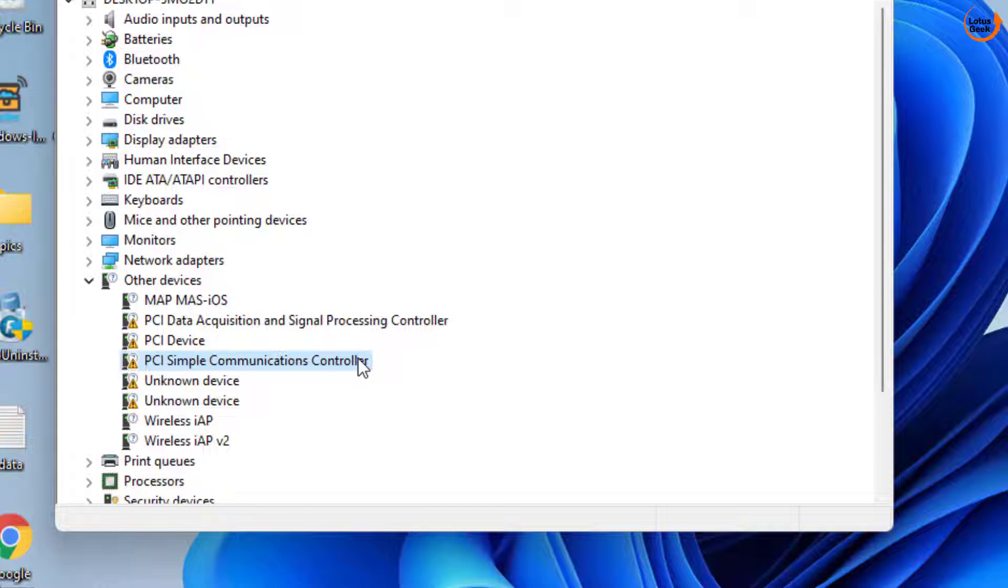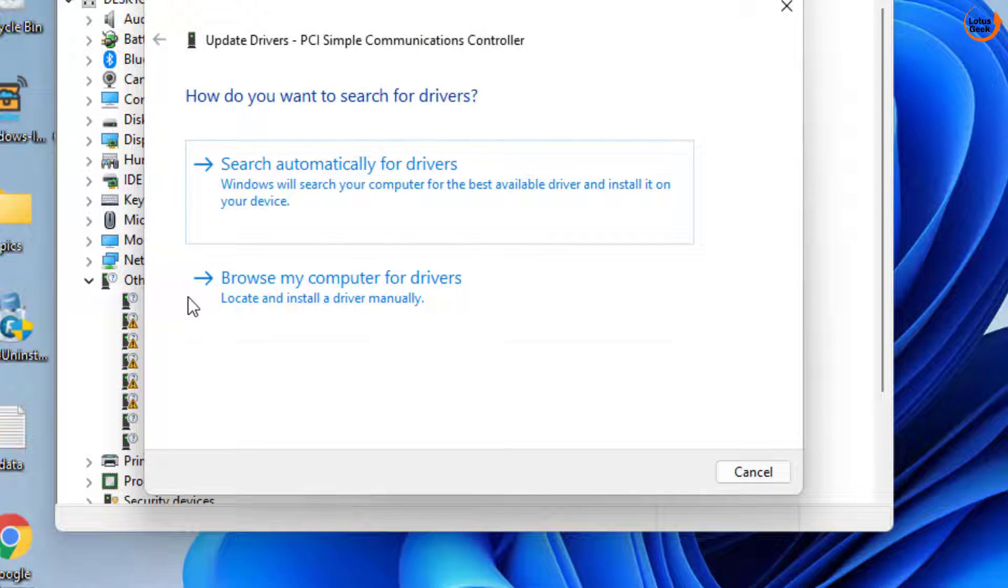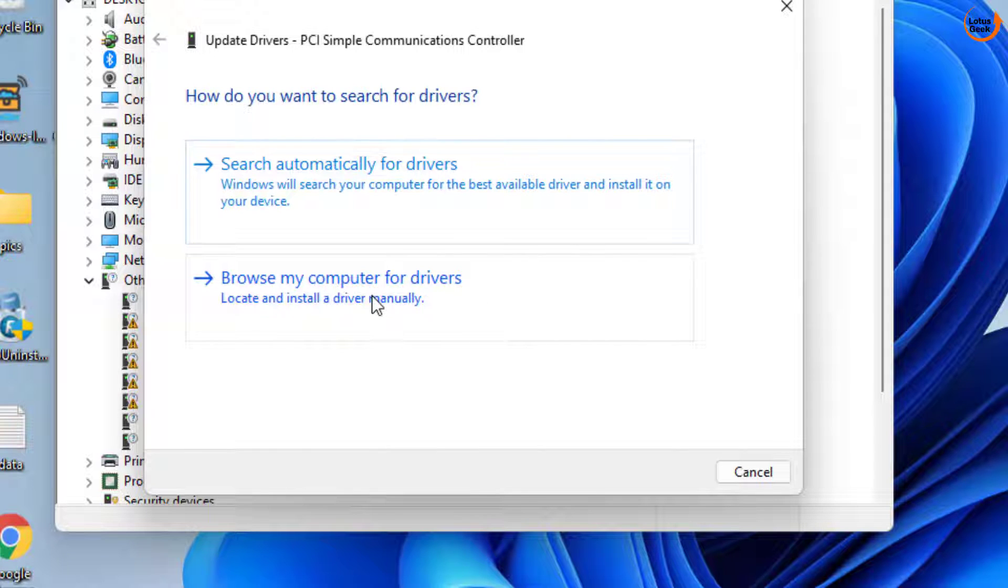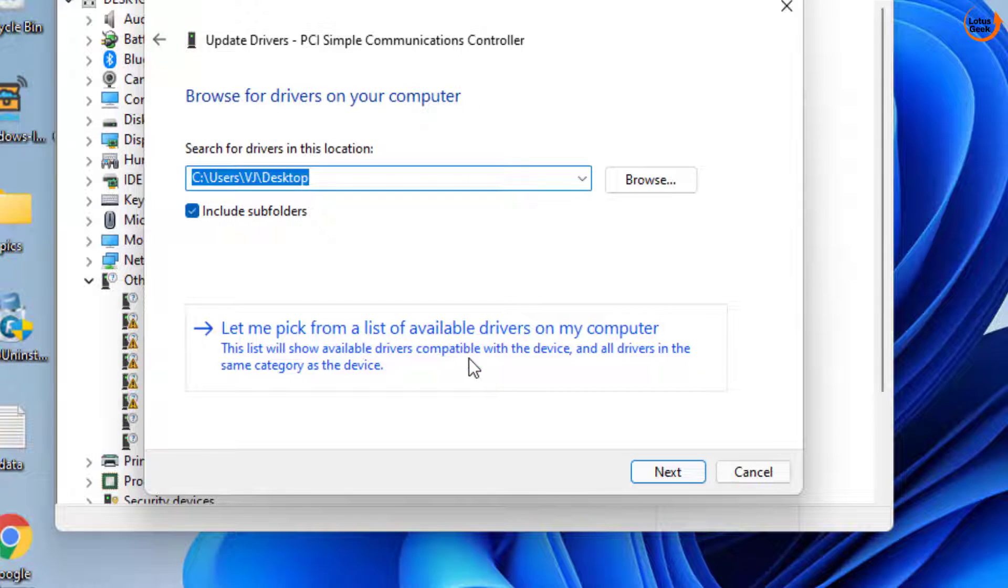So in order to update or install the driver for this particular error, right click on it and choose the option update driver. From here choose the second option which is browse my computer for drivers. Now again choose the second option which is let me pick from the list of available drivers.